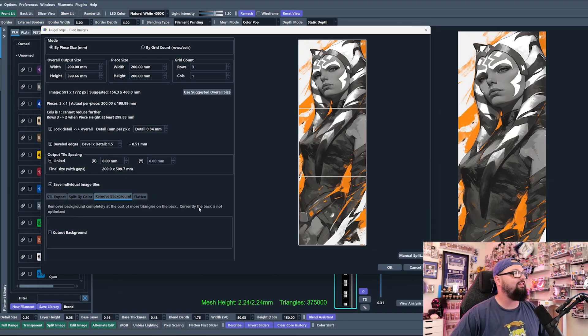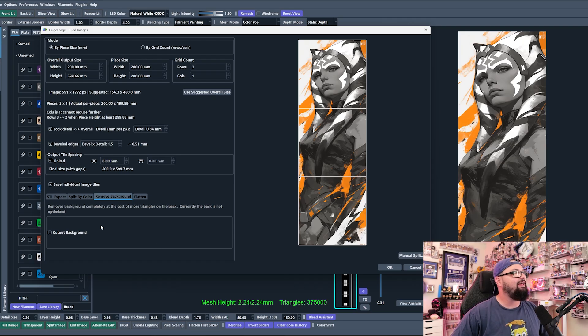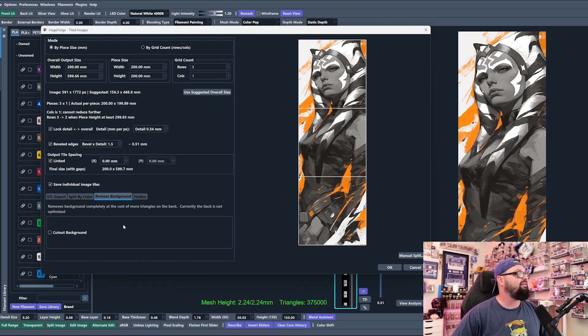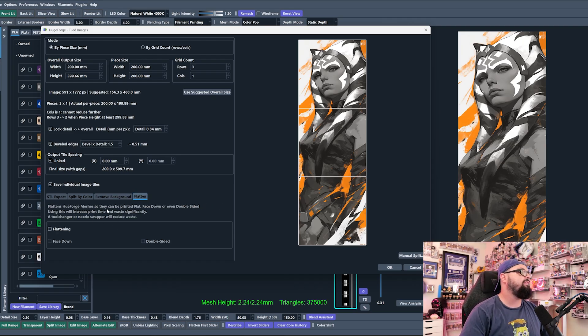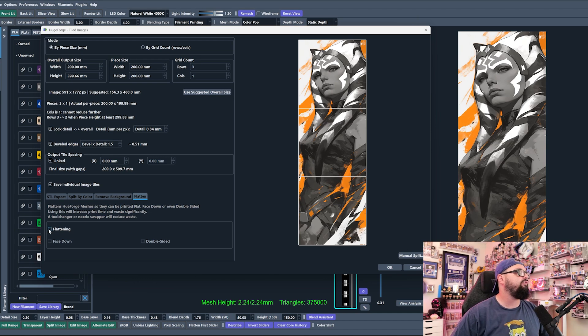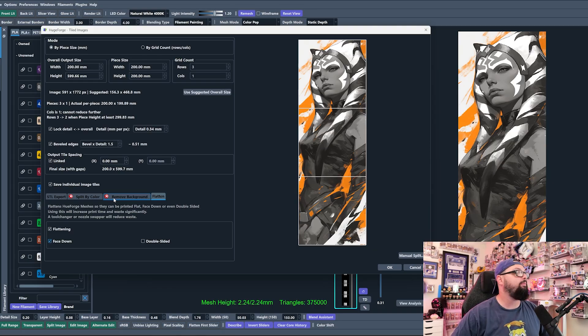We have Remove Background, which is super cool. I don't know how good it is. Even they're like currently it's not optimized, so I'm excited to see how this gets better in the months and years to come. And then Flatten. This is Flat Forge basically.